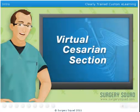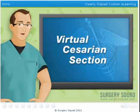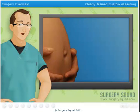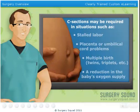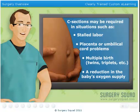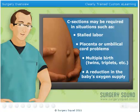Welcome to Surgery Squad's Virtual Cesarean Section. I'm Dr. Jeff, and I'll be guiding you through this surgery today. A cesarean section, commonly referred to as a C-section, is an inpatient procedure where a surgeon makes incisions in a woman's abdomen and uterus to deliver a baby. This procedure is often performed when a physician determines it to be a safer delivery option for the mother, baby, or both.